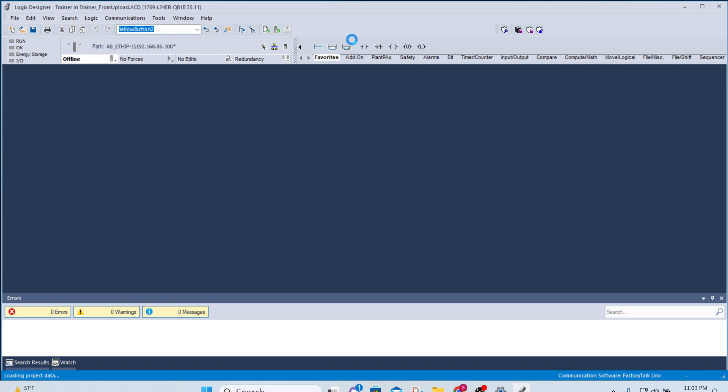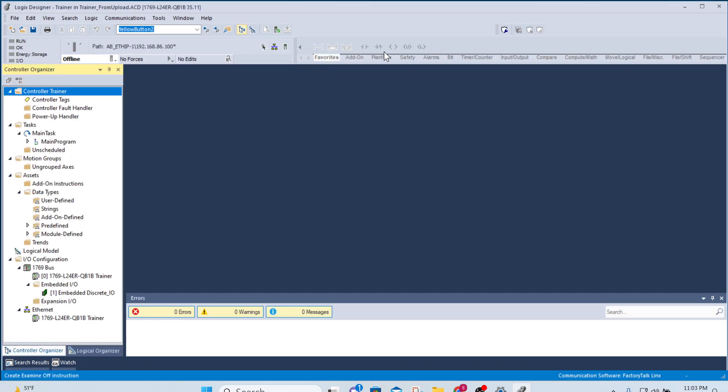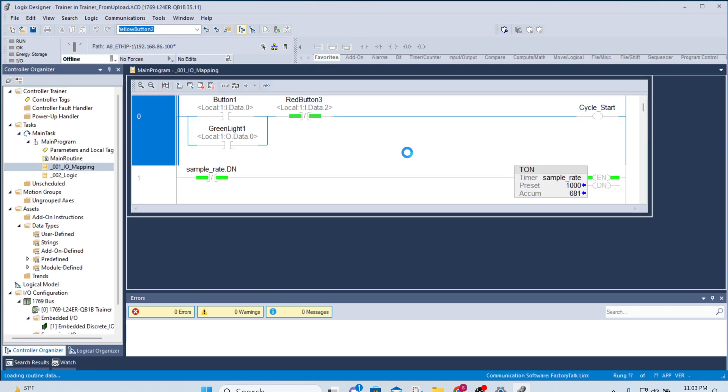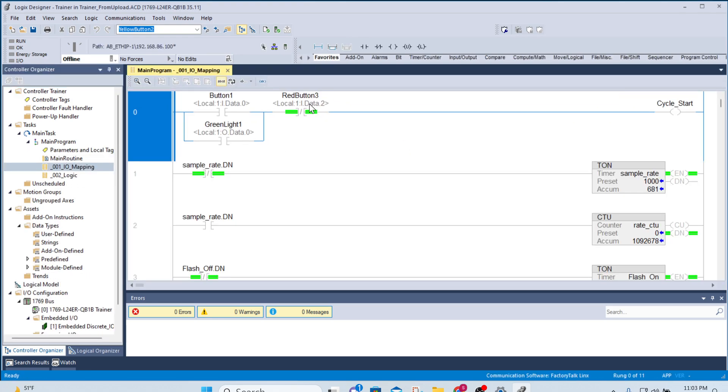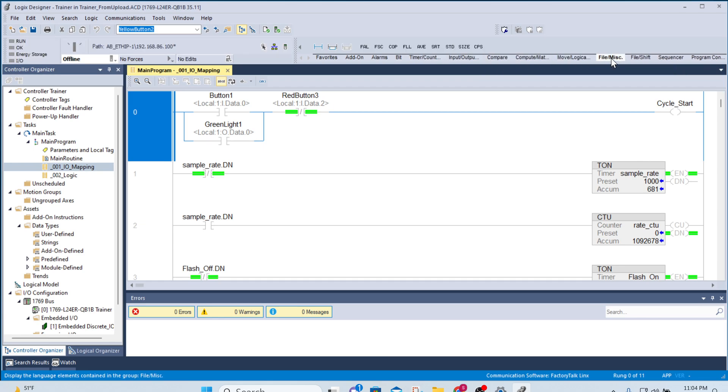As you can see, all the favorites started showing up here. If I go into the main program, now I can see all my elements are showing up. That's it.